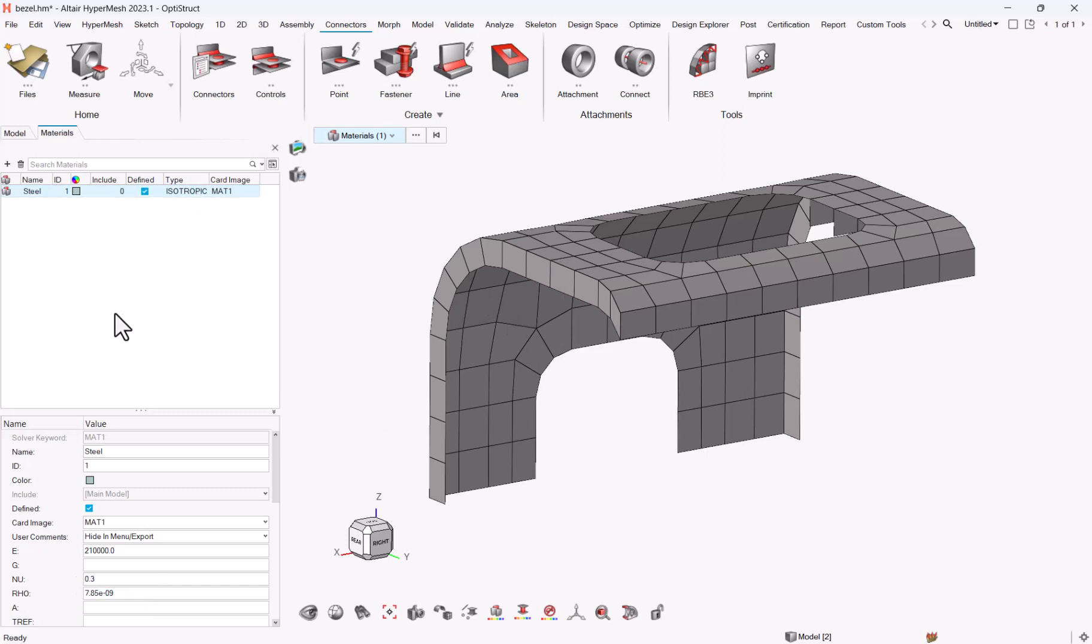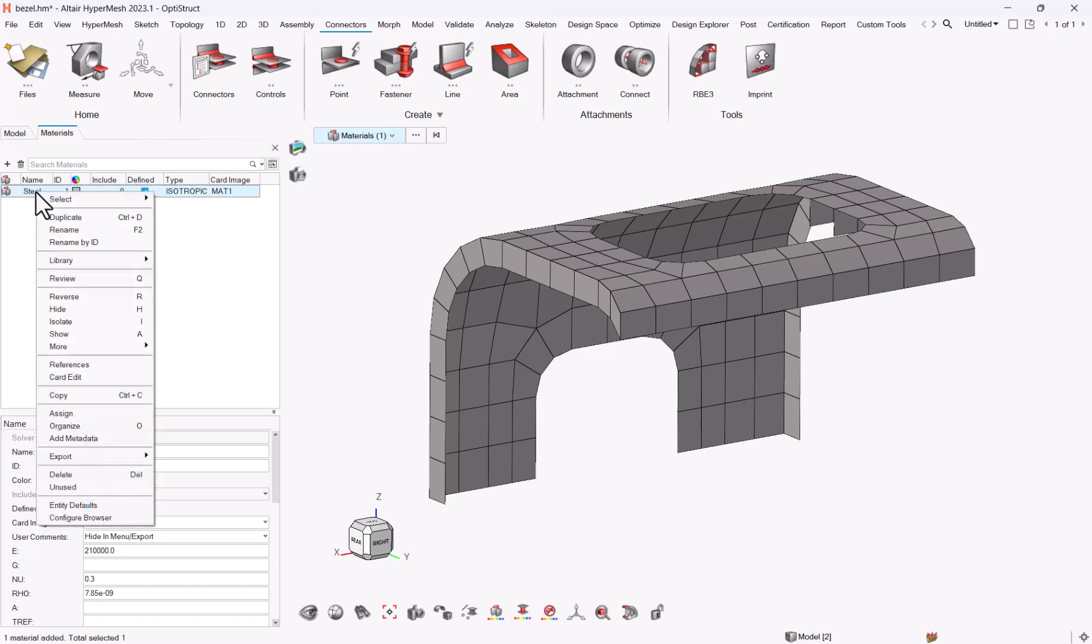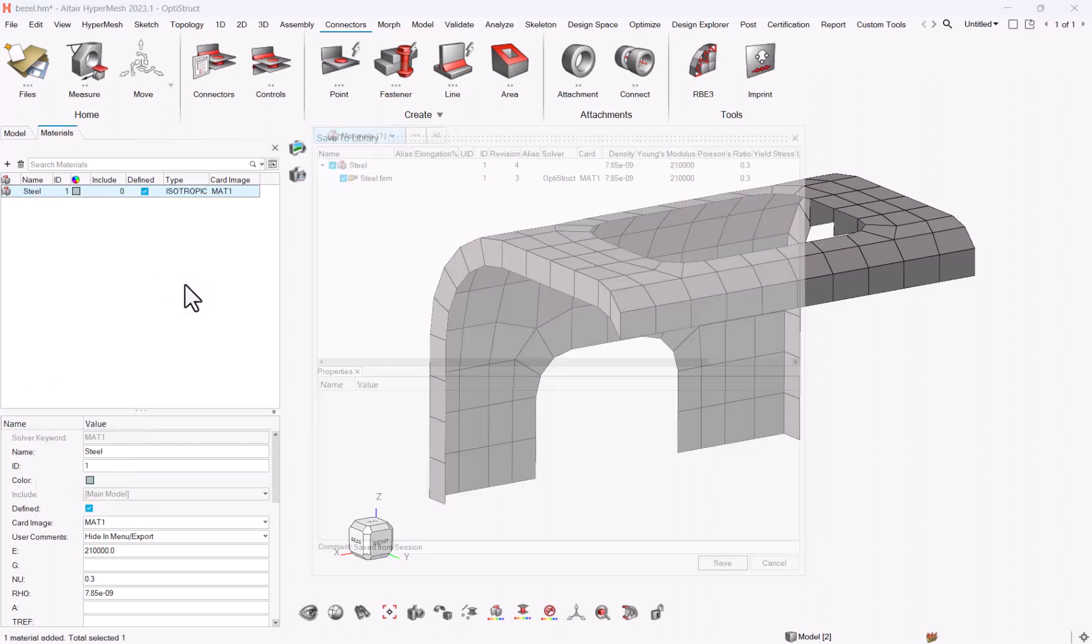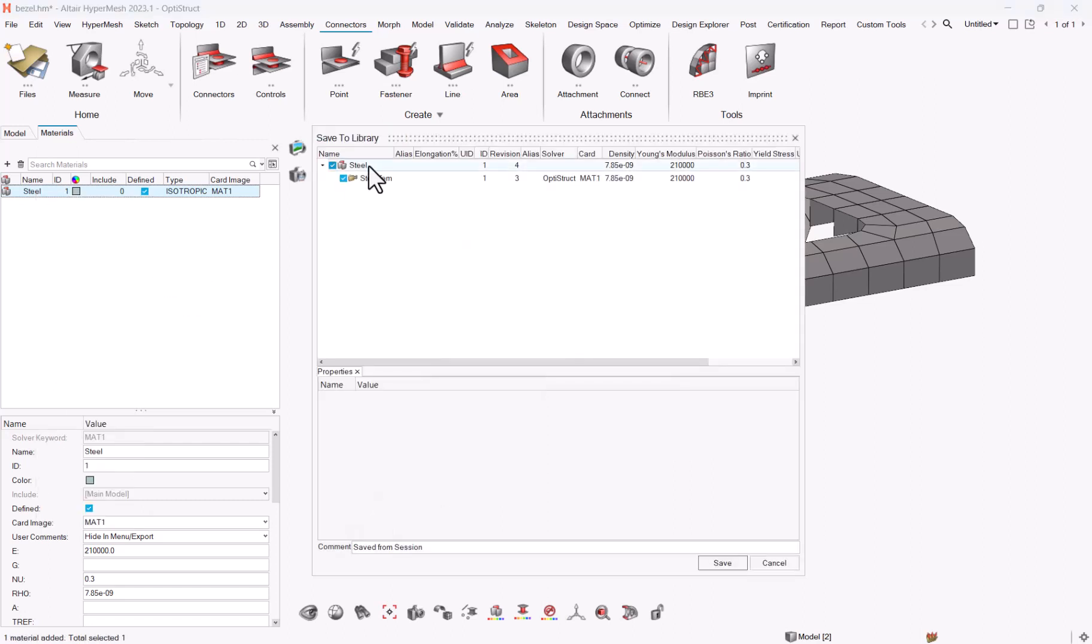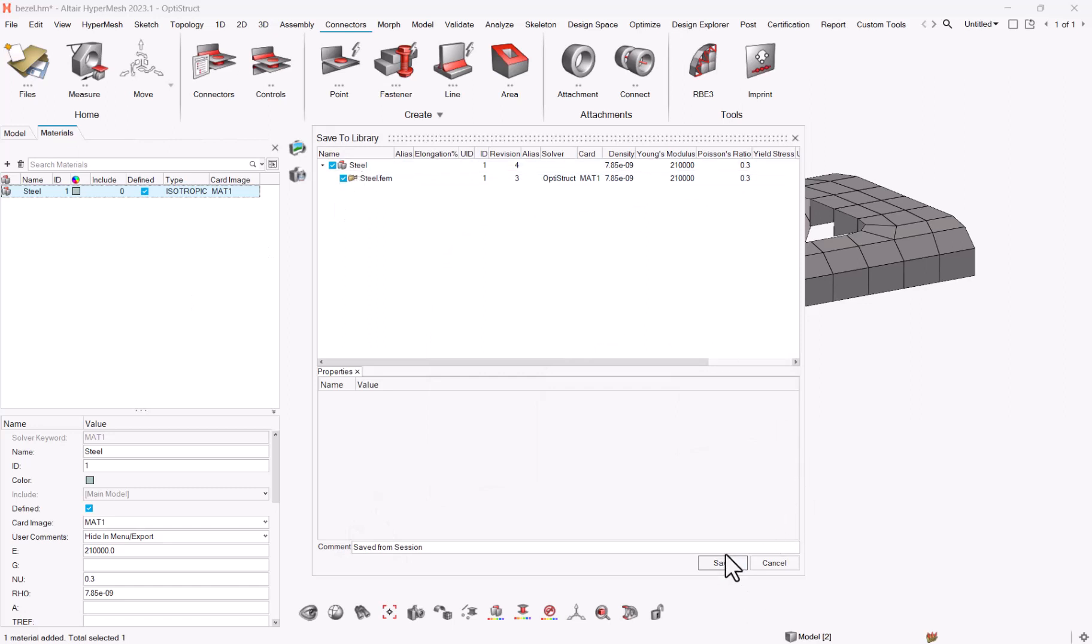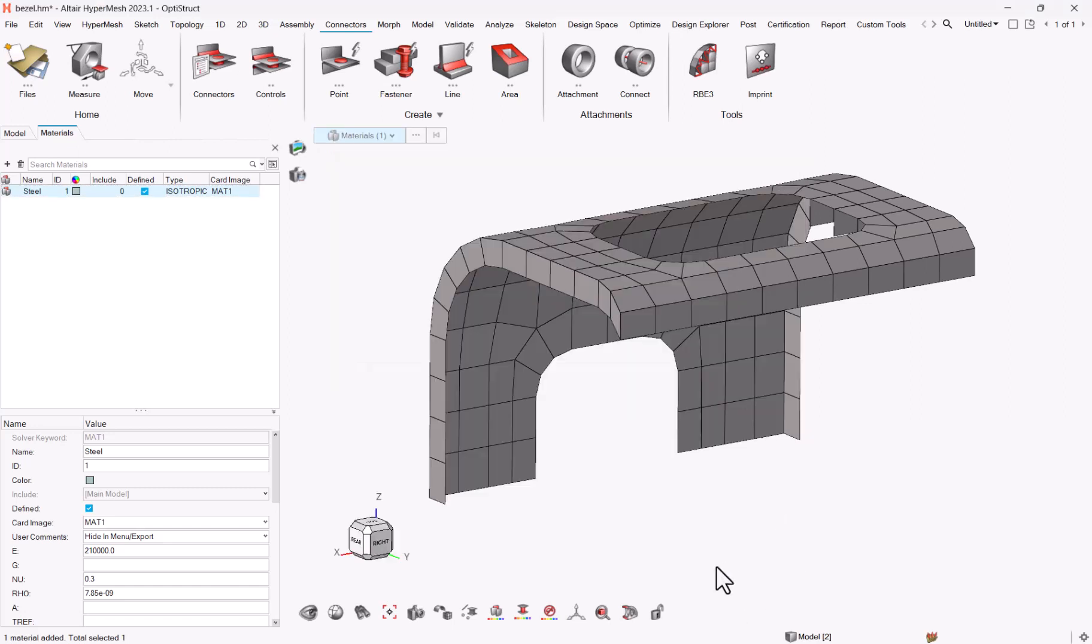What does saving a material in the material library mean? Basically you just right-click on your material, library, save, and here you're asking to save your material into your database. So here I can click on save.